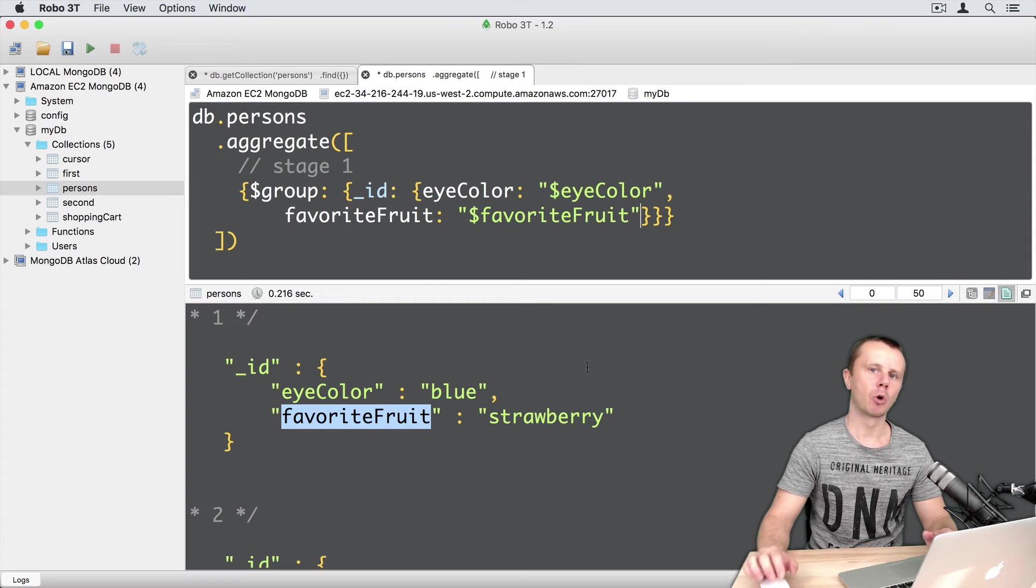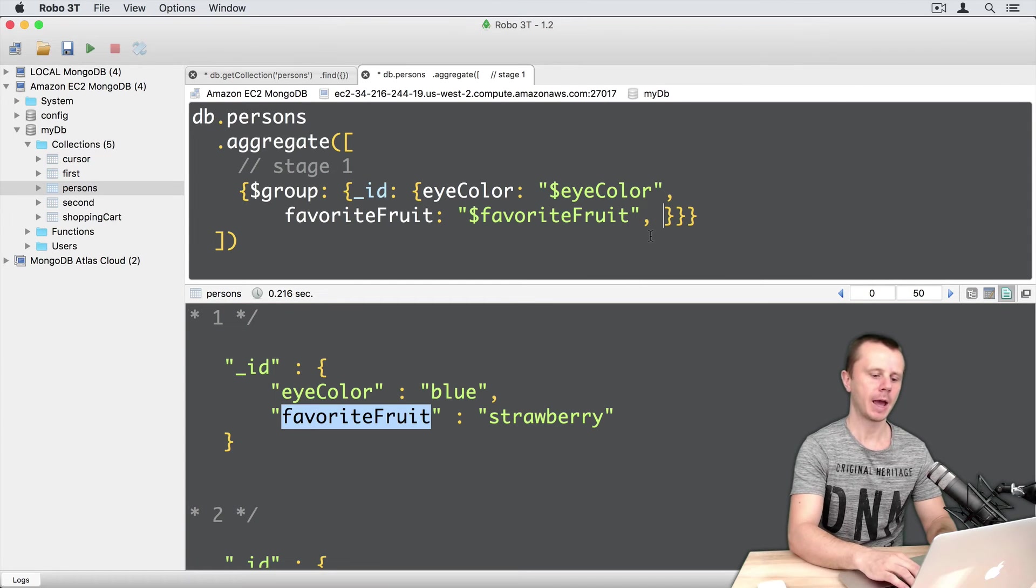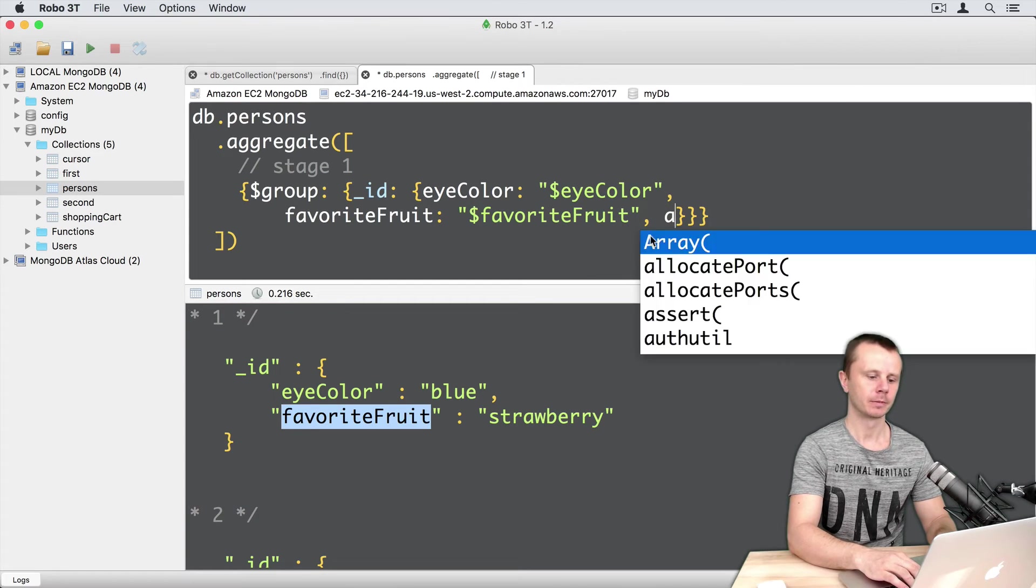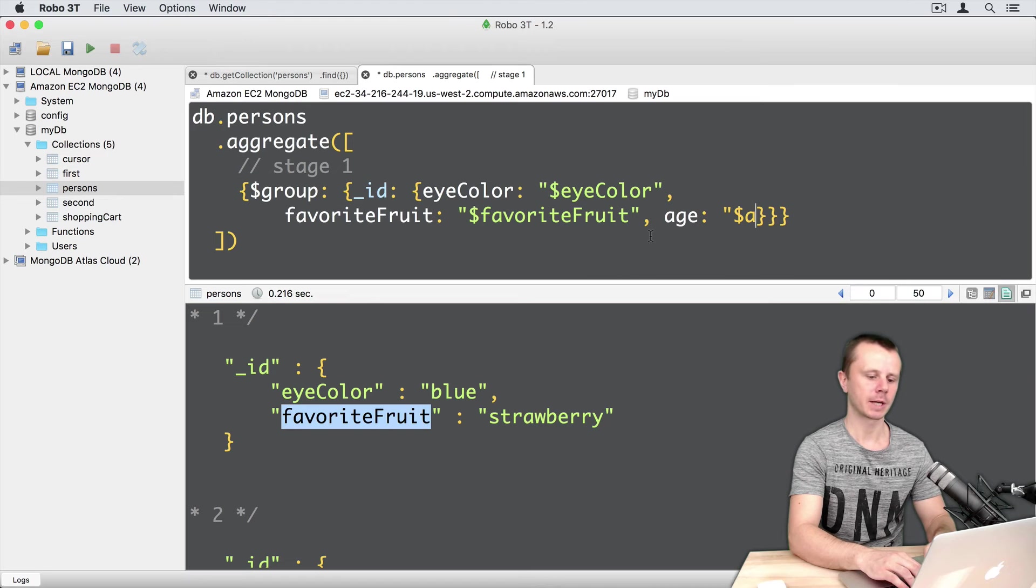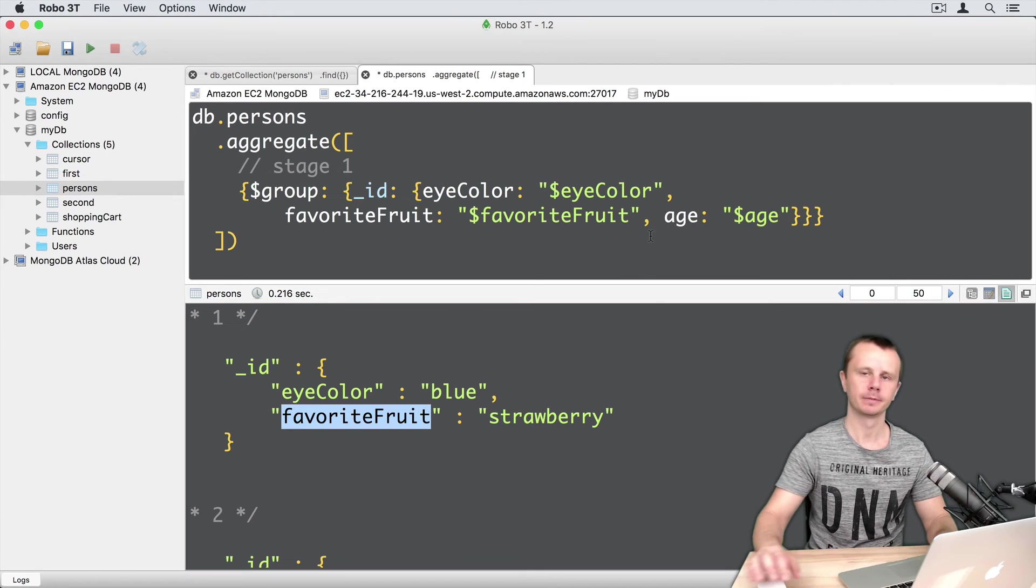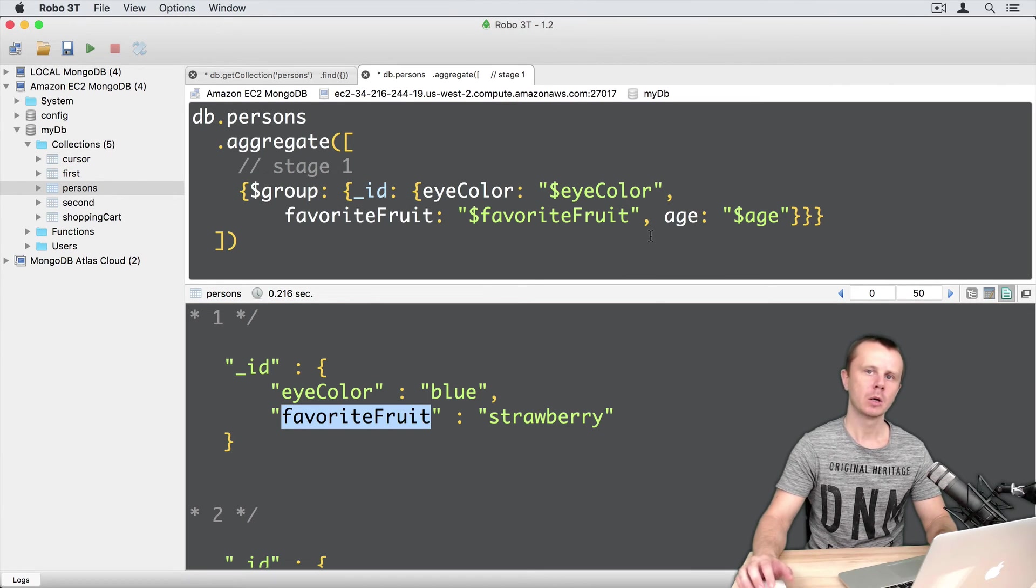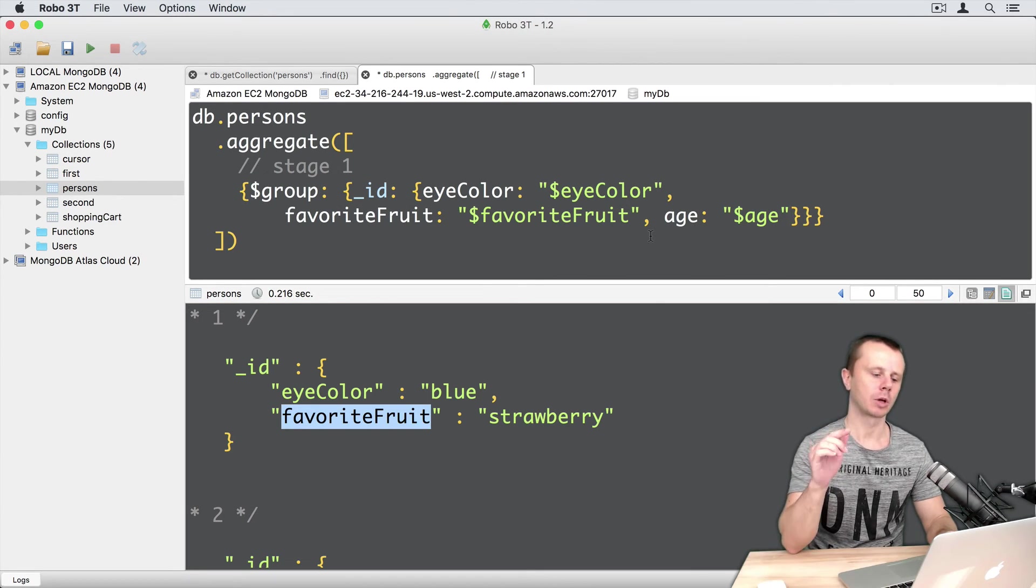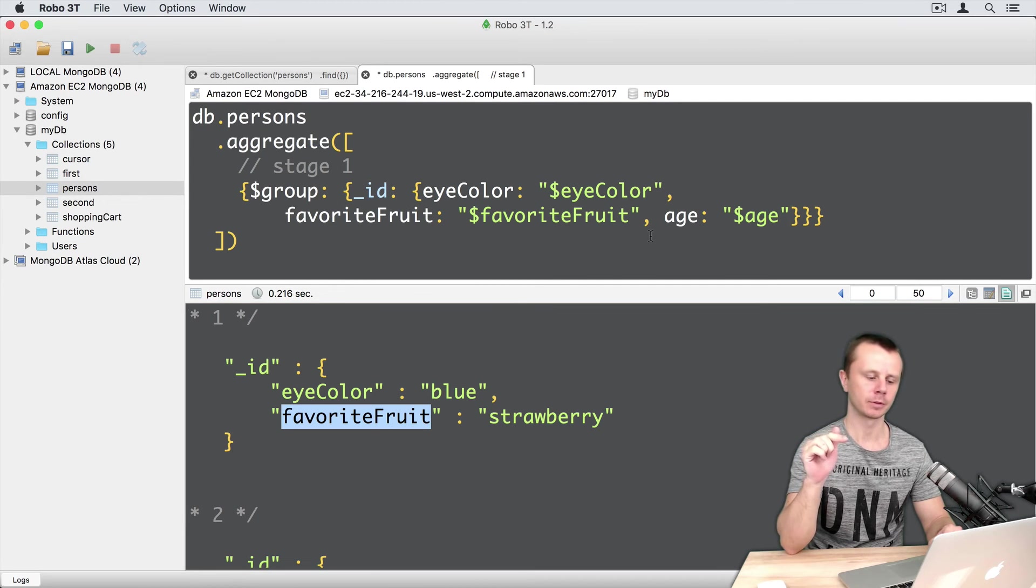Let's add one more field here. For example, age, and expression dollar sign age. Now we will get all combinations of eye color, favorite fruit, and age.